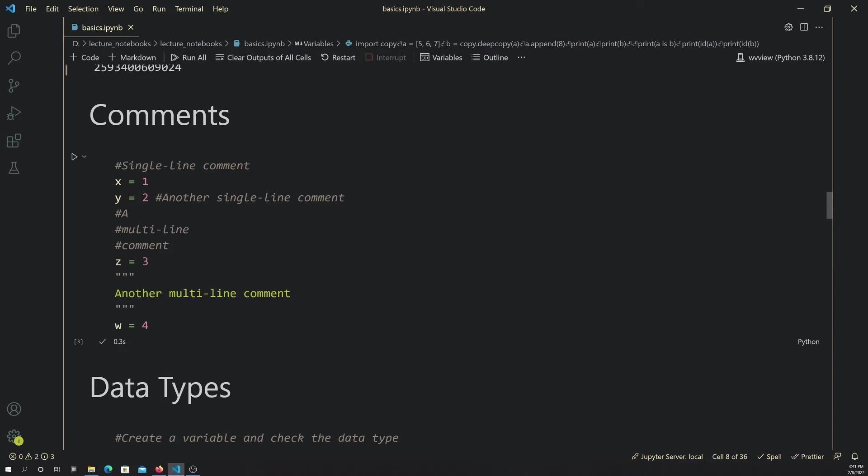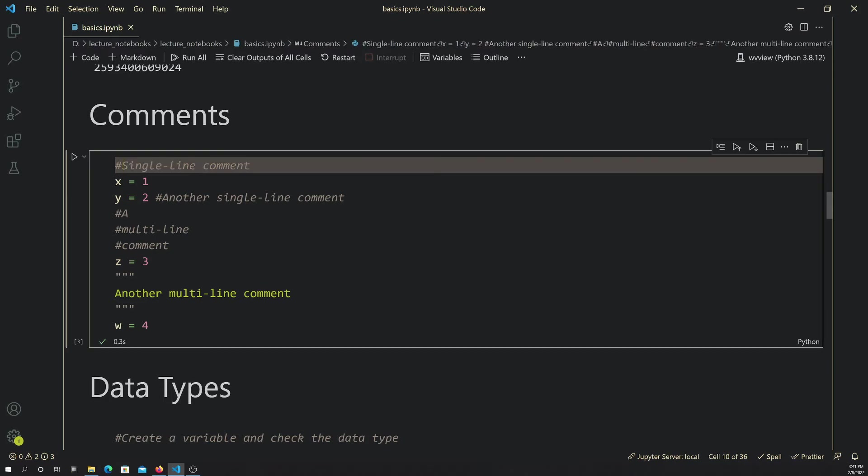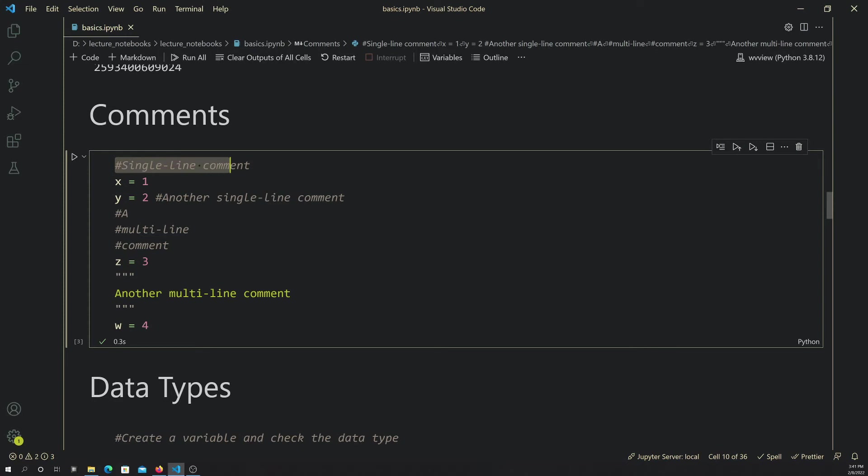In Python, whenever you want to create a comment, you can use the hashtag. Note that you can have a space after the hashtag or not, it doesn't matter. So hashtag or pound sign and then the comment. That's a single line comment, just using the hashtag.